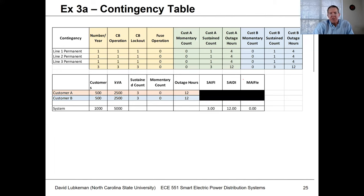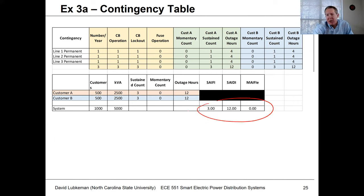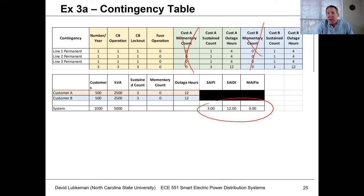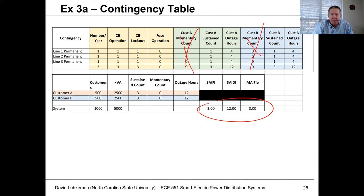We can put all this information into the contingency table and get the same results. It's not so interesting in this case because there are no momentary events and both customers see exactly the same events the same way, but we can still use this contingency table.